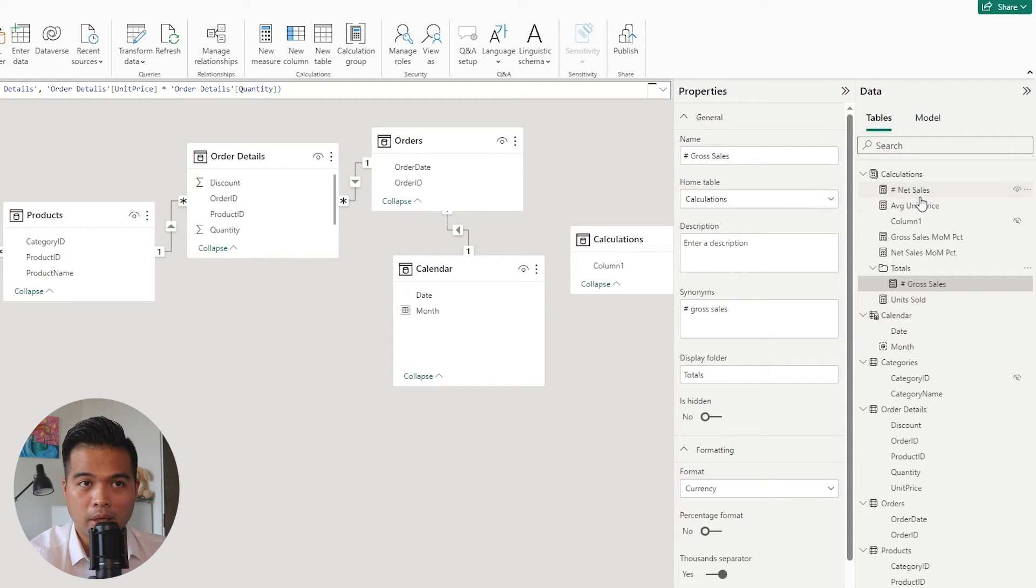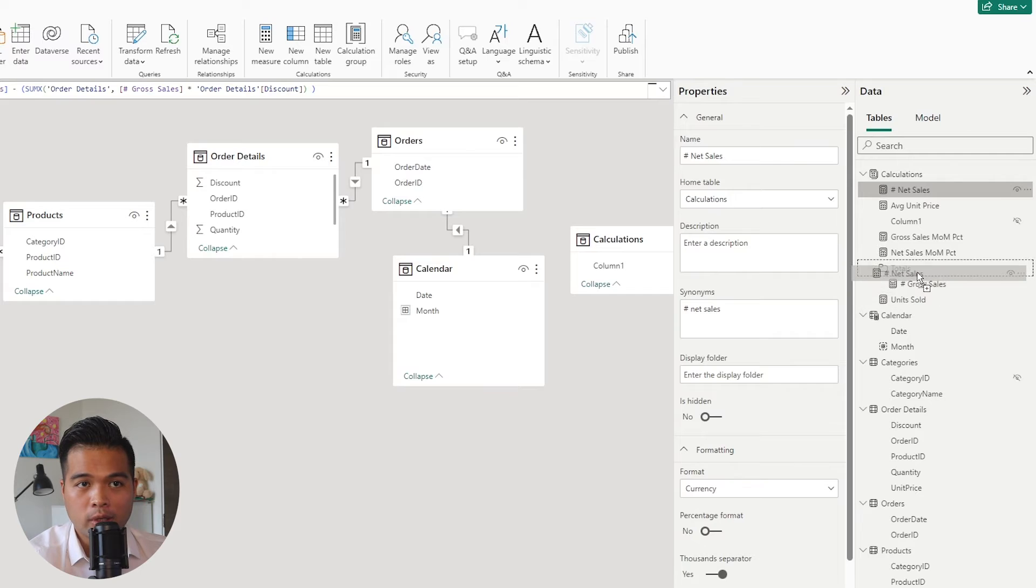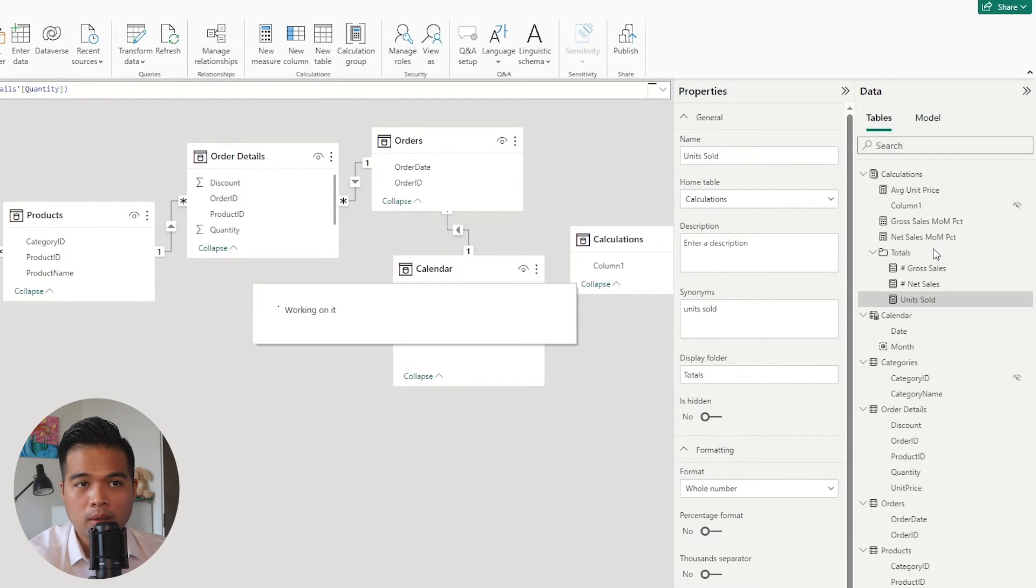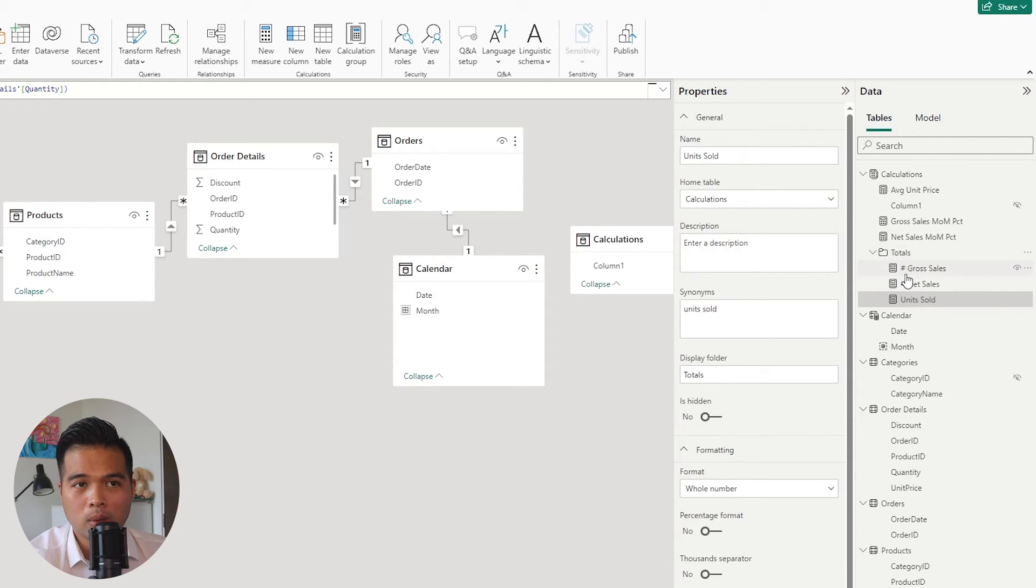Or you can just simply drag them. So you can drag it to this total folder and the totals and the units sold in this totals folder. And there you go. So you've sorted them all into that folder.